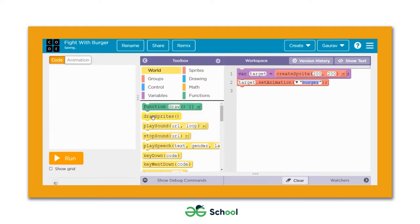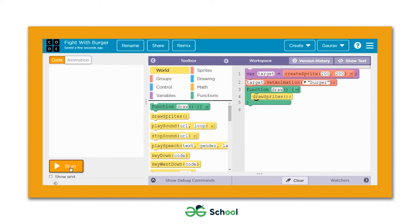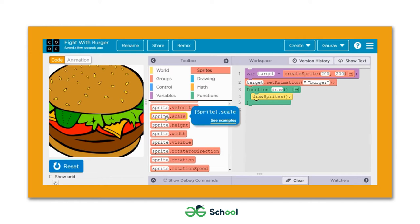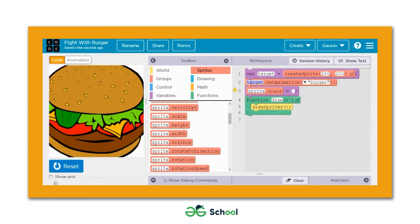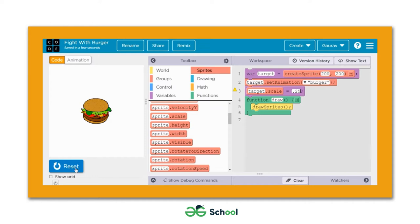Now the burger sprite is saved in the variable named 'target'. To display it, we go to the World area and add the 'draw' function, then add the 'draw sprites' block inside it. When you hit Run, the burger is visible but its size is quite large. We use the sprite dot scale block, set it to 0.25, and the size is now perfectly fine.